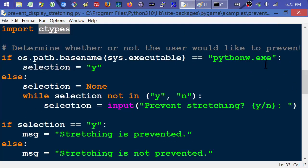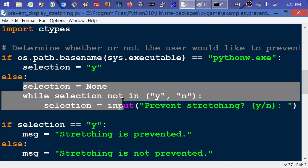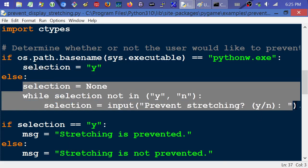It's saying, hey, basically if you're running Python from Windows, then just automatically select yes. So that means that Y means it's going to be DPI aware and prevent stretching. Otherwise, if you're at the console running regular Python.exe or Python 3 or whatever, and this is only for Windows,